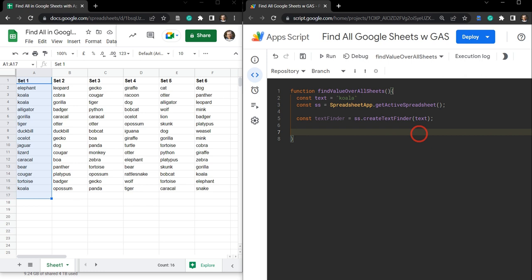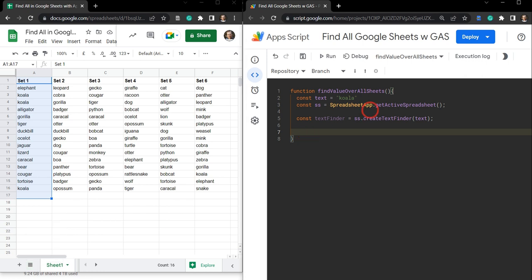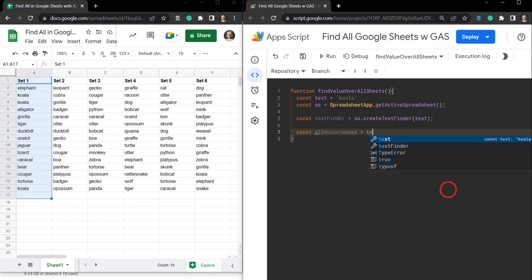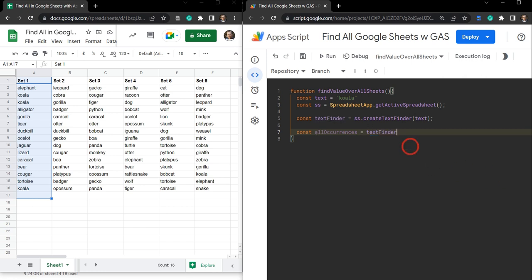We want to find all occurrences across all sheets. I've got sheets one, two, three, and four, so I want to search across all of those. So let's go const allOccurrences and that's going to be equal to textFinder, and here we can use textFinder.findAll(). findAll() is going to return an array of each of the ranges or cells that it finds the text in. If it doesn't find anything, it won't return anything.